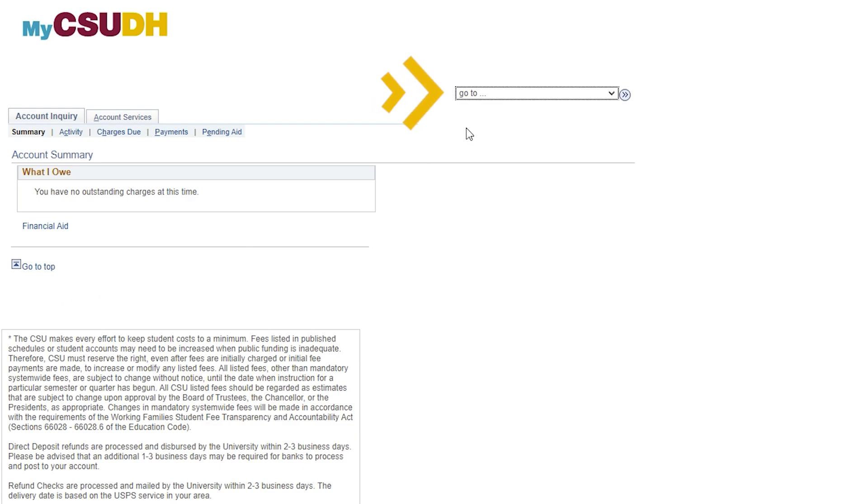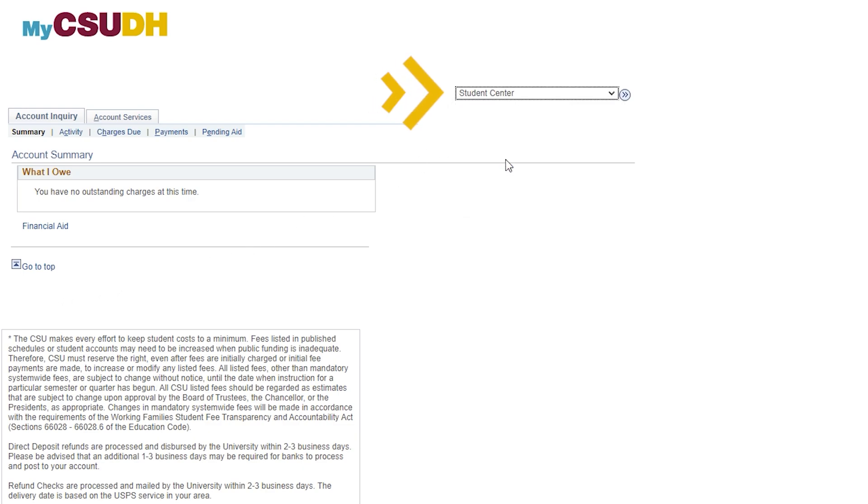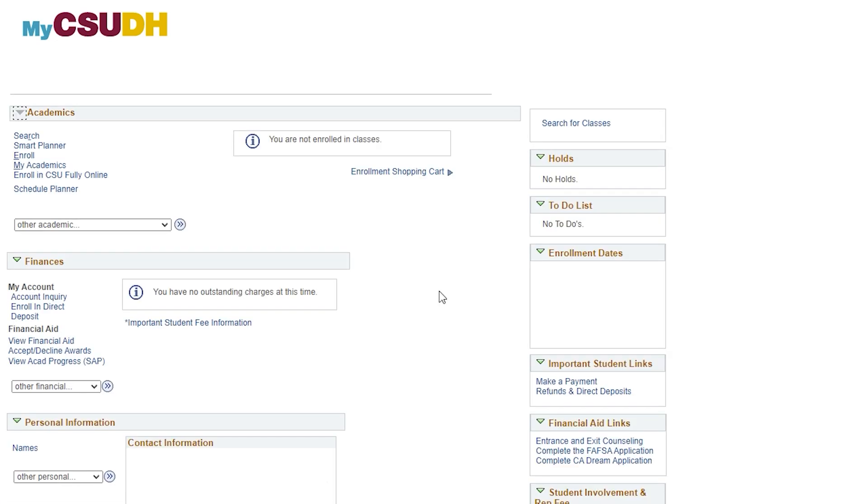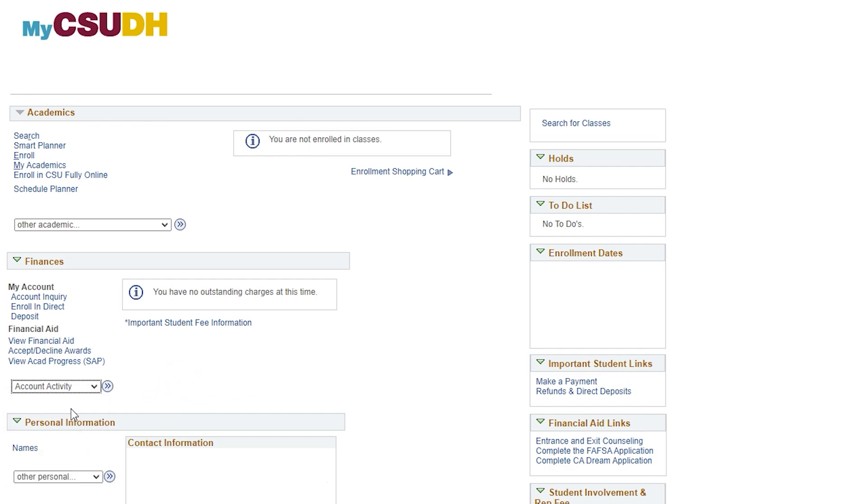To navigate to the Account Activity link, select the Go To box and select Student Center. Once you return to your main Student Center page under Finances, go to the box below that says Other Financial. Select the down arrow from the listed menu items, then select Account Activity.